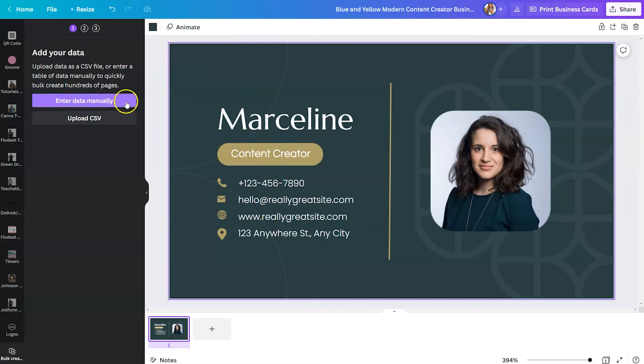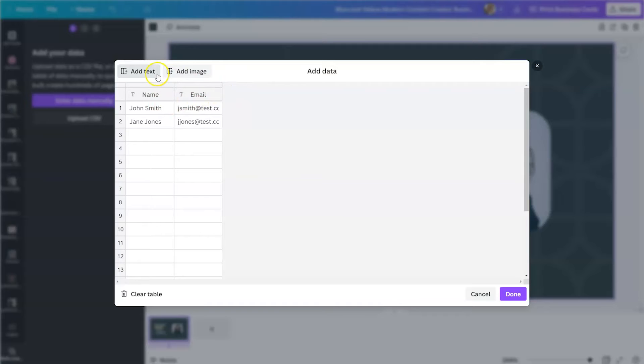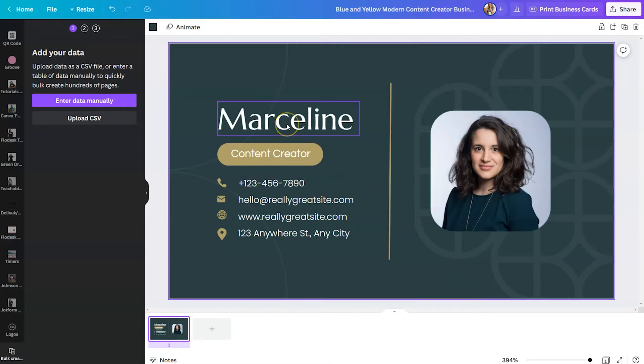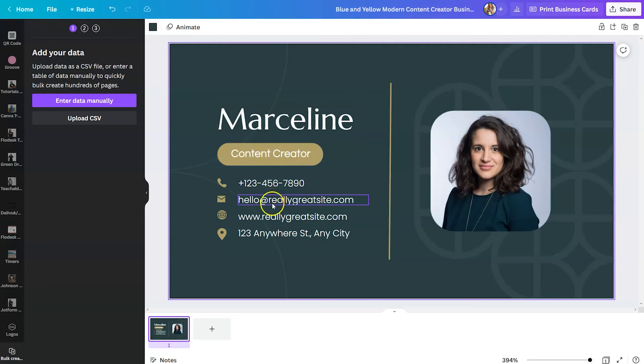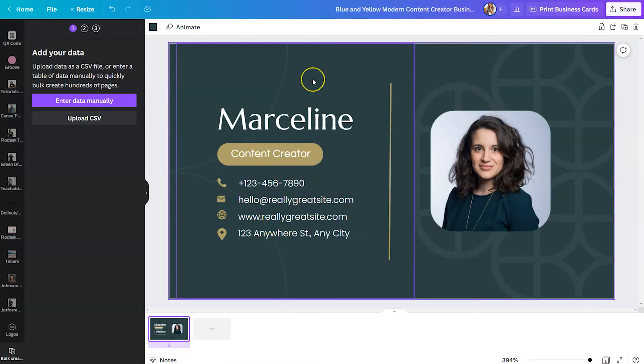So when we go back, we're going to say enter data manually, and you are going to see here, you have name, email, and we can add text or we can add image. So when we go back to the design, we have a few areas here. We have name, we'll say title, phone number, email, website, and location. And so these are the things that we would like to feature in those columns within Canva.